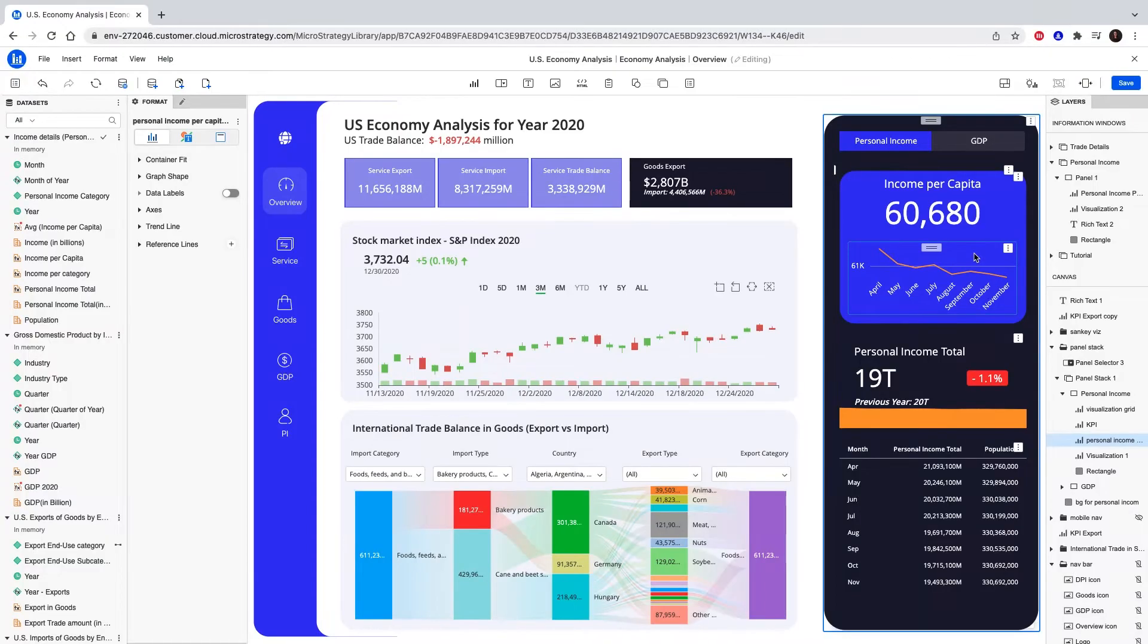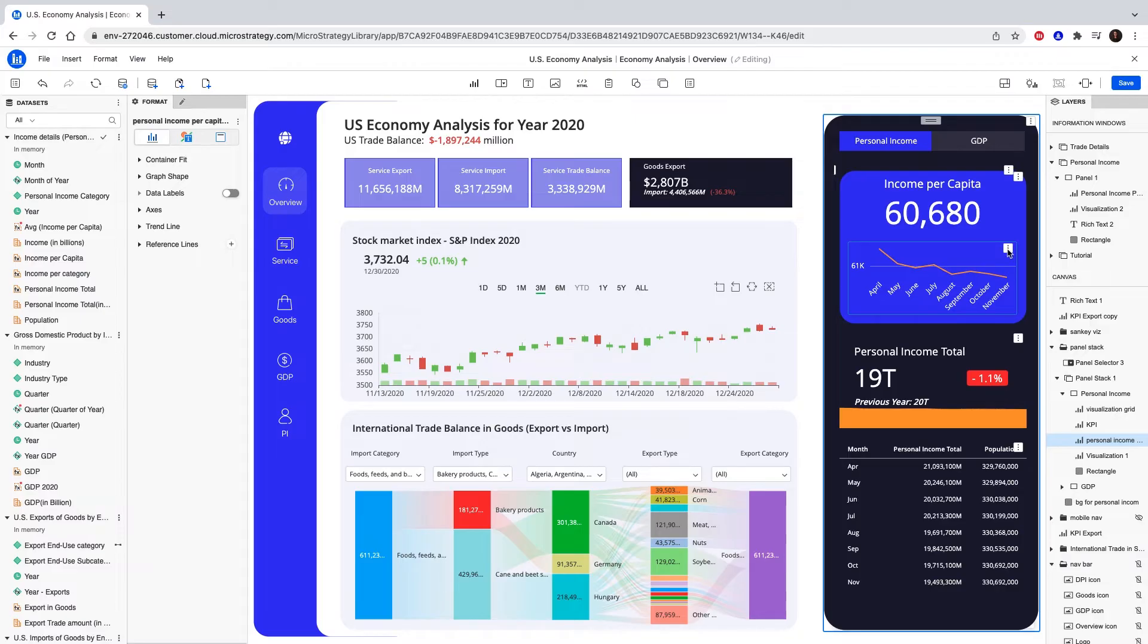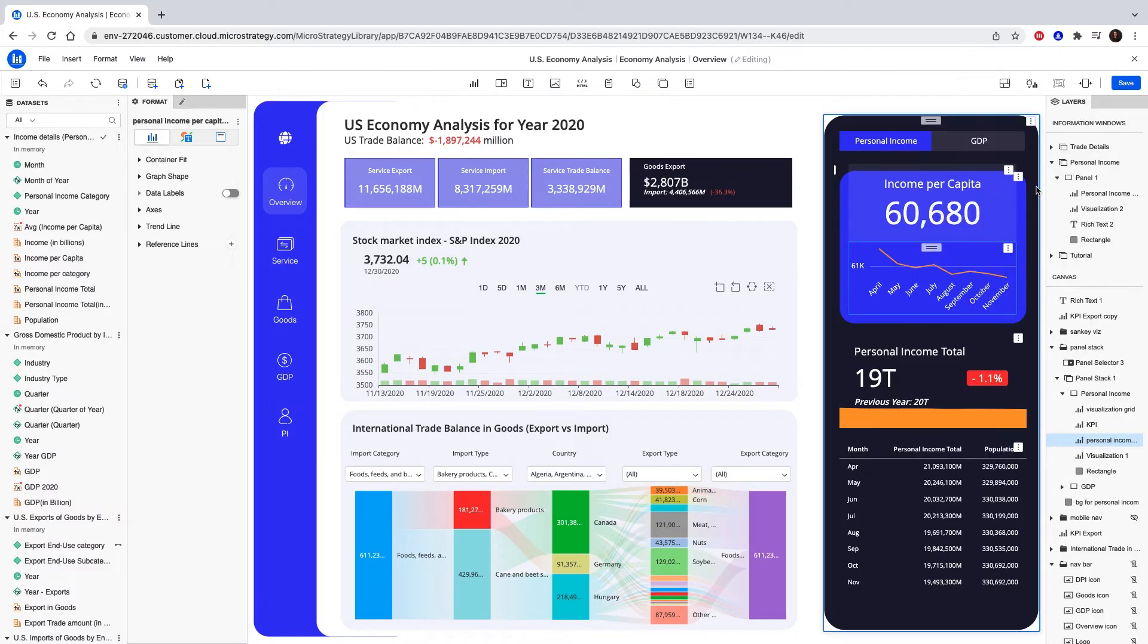Now all that's left is choosing where to trigger the information window. I want this line chart to be the source, so from the context menu, choose select target information window and pick our newly created information window.